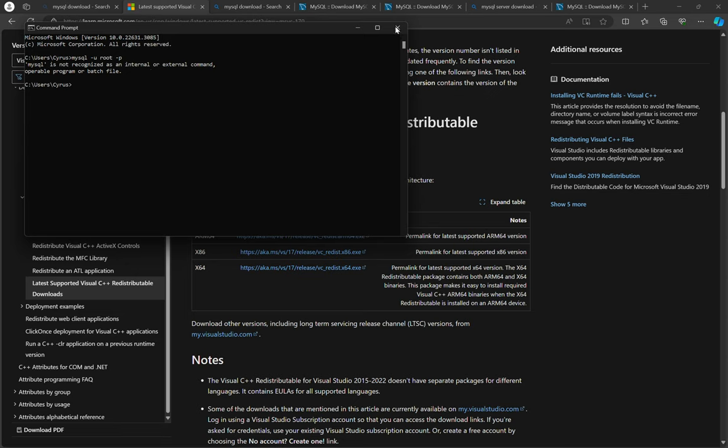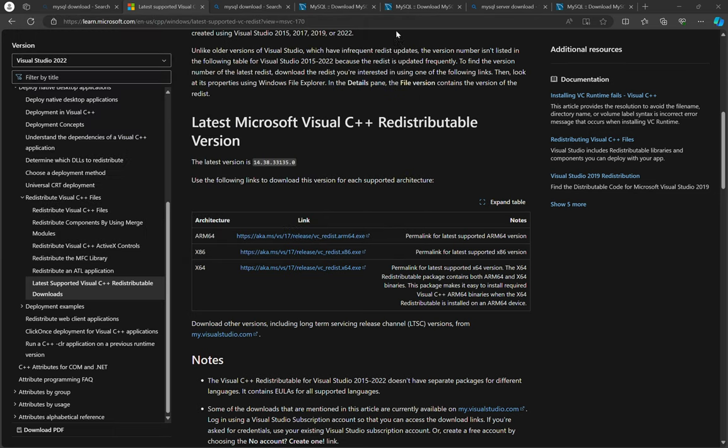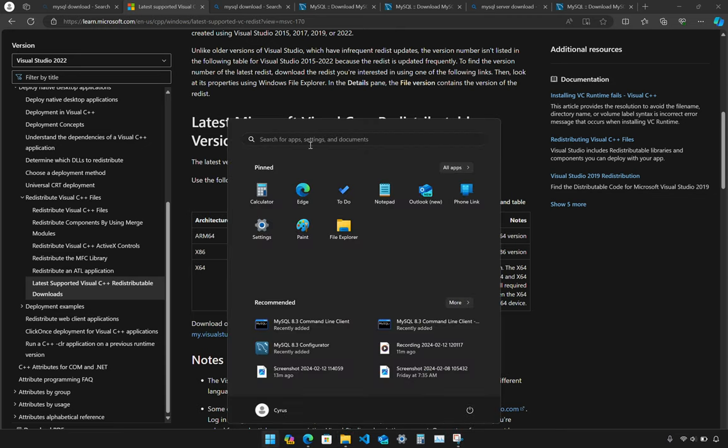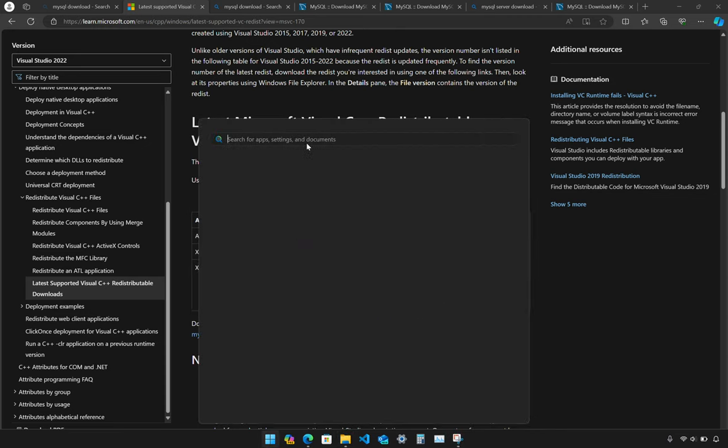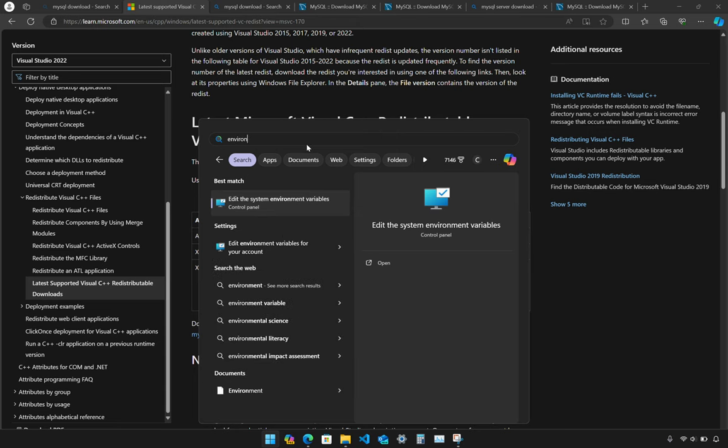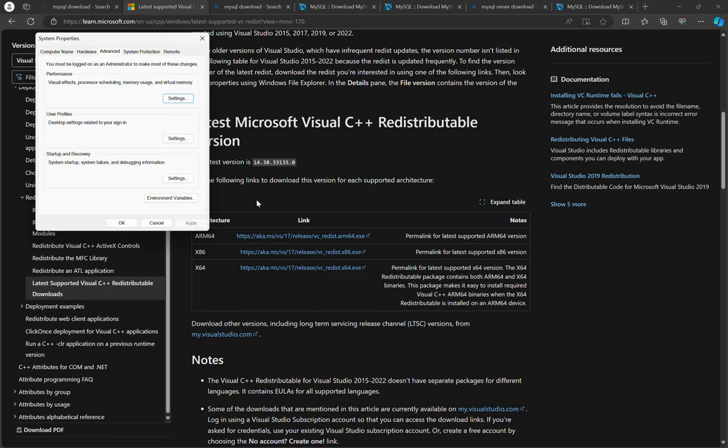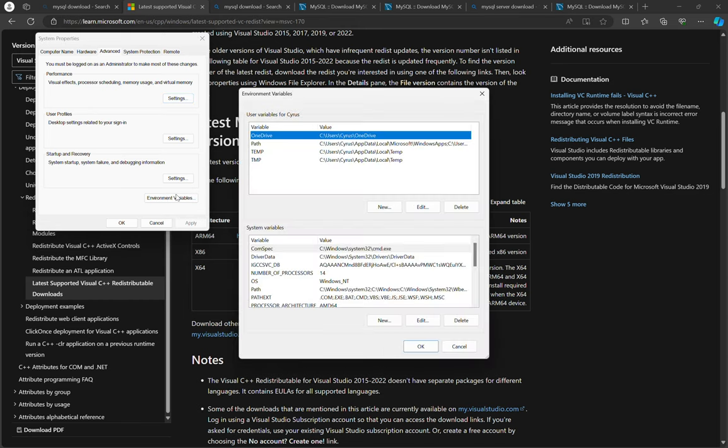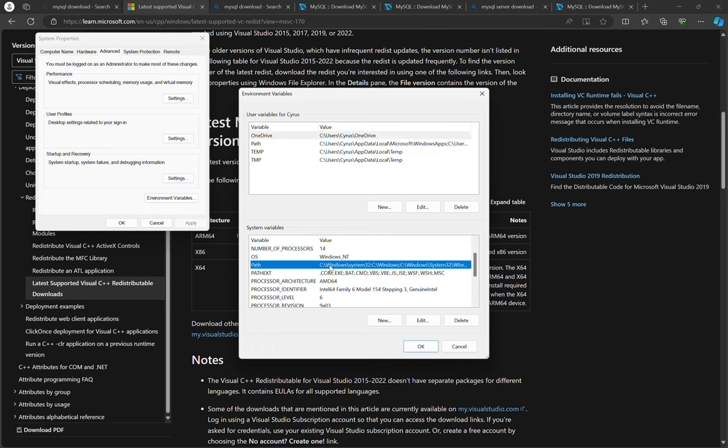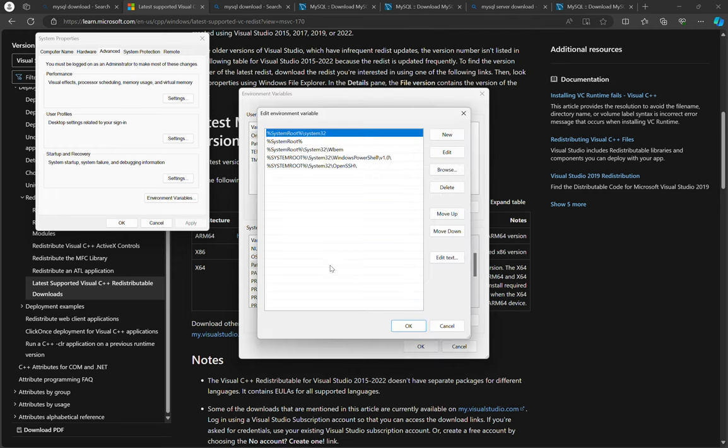So let's check whether it has been added to path. We go to start menu and then environmental variables, environmental variables, and then to path. And then it is not there.